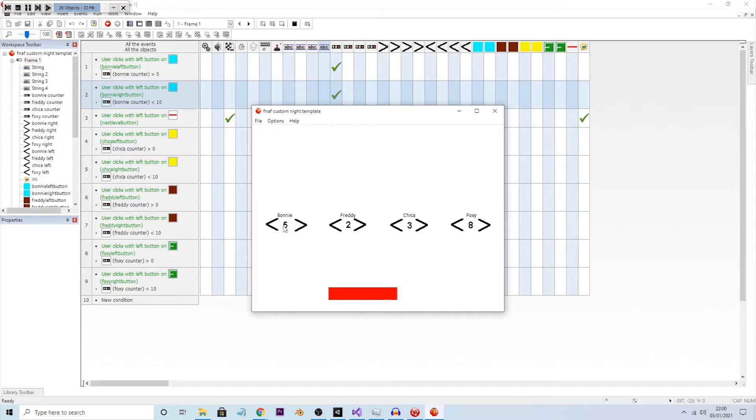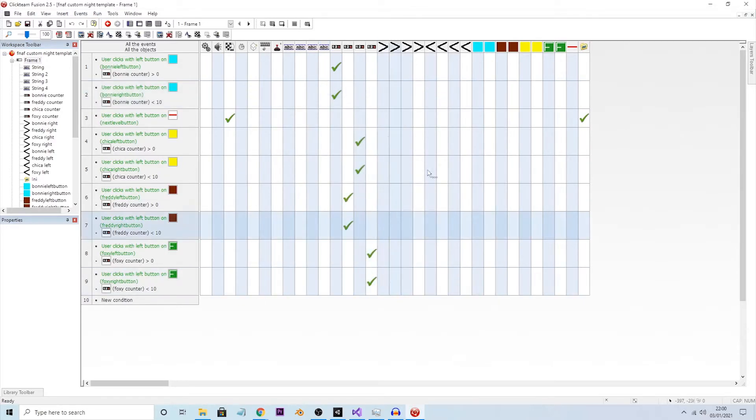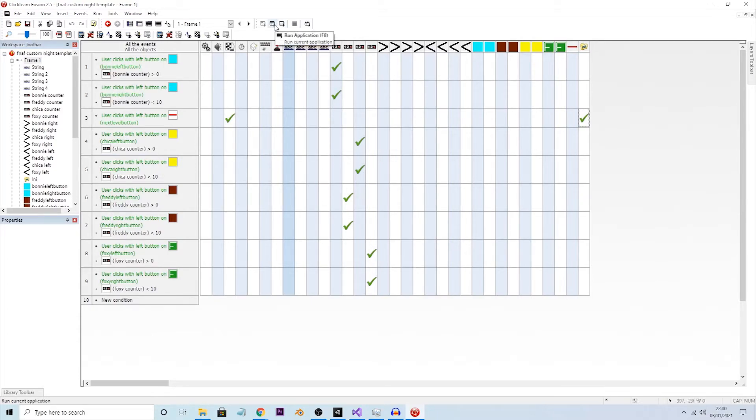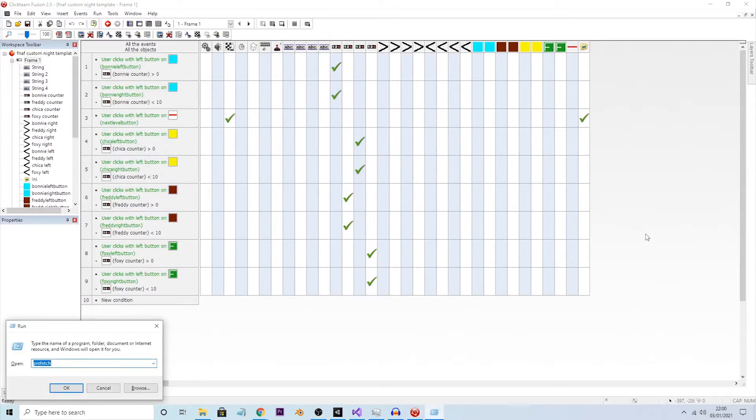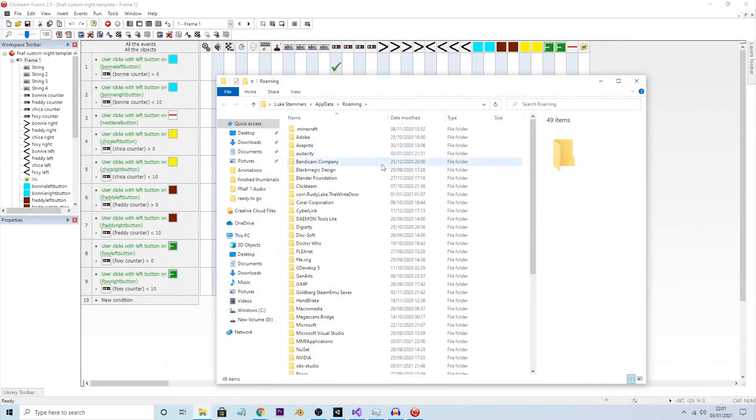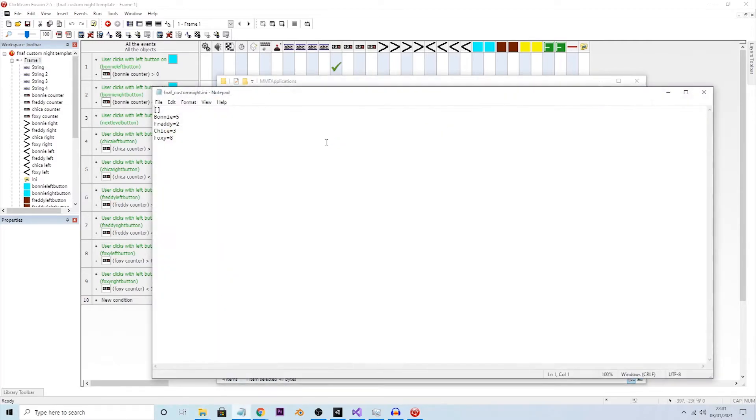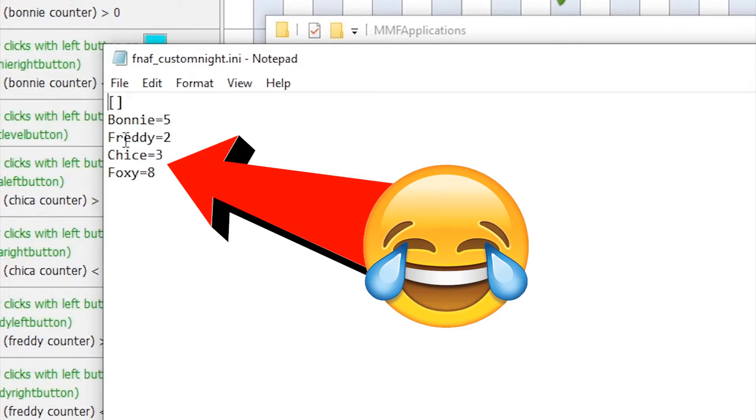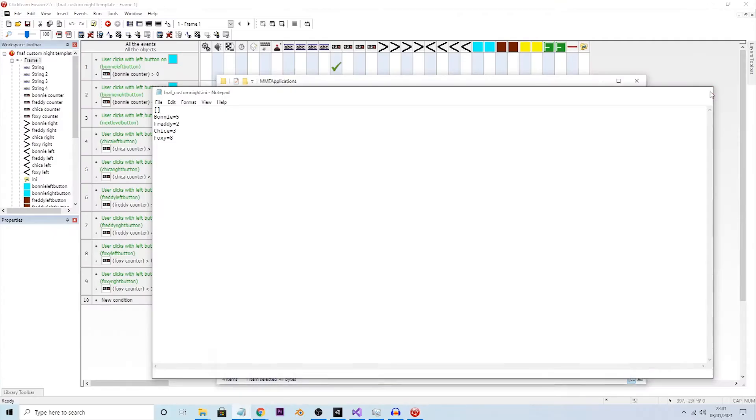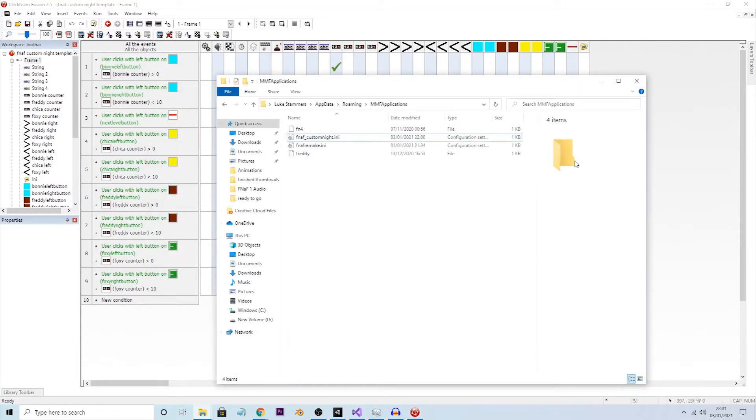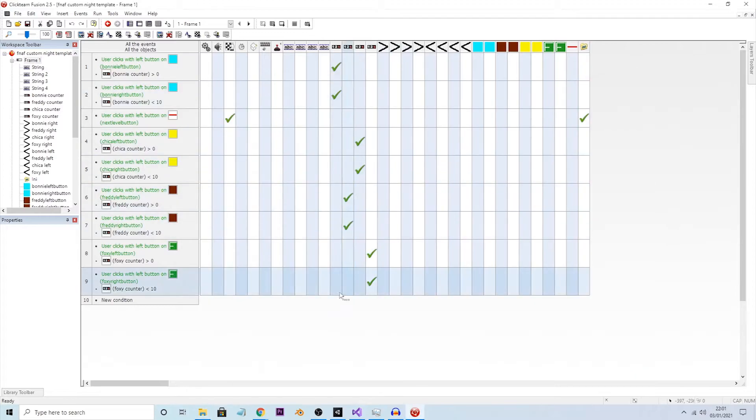Of course, it comes out of there because we are testing the frame, and not actually the application. Let's go ahead and go to app data, because that's where our file will be located at. MMF applications, and there we go, fnafcustomlight.init, as we have created. Look, Bonnie 5, Freddy 2, Chica 3, and Foxy 8. So there you go, it has saved all of our current value and stuff.